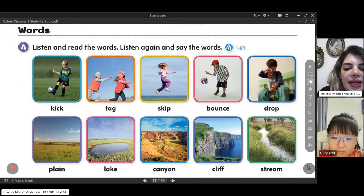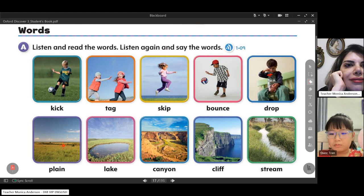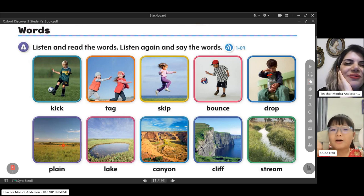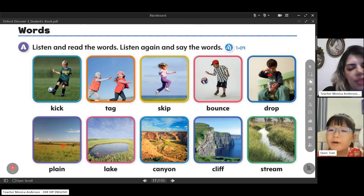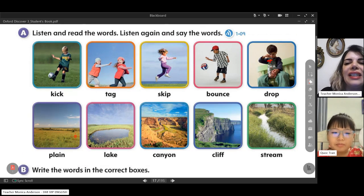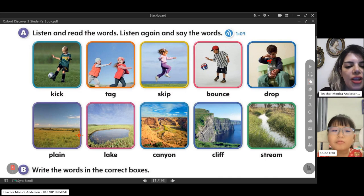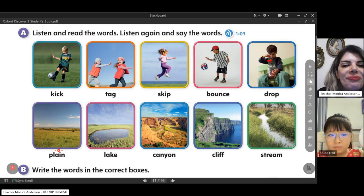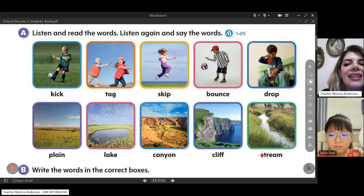And this one — plane. My grandma called. Oh, your grandma is calling? You can answer if you want. No, I think my grandma wants to talk to my dad. Of course. Look at these pictures — they are places in nature: plane, lake, canyon, cliff, and stream.